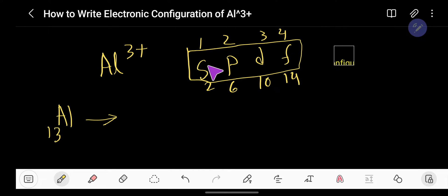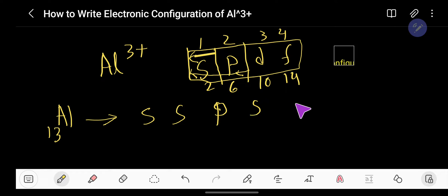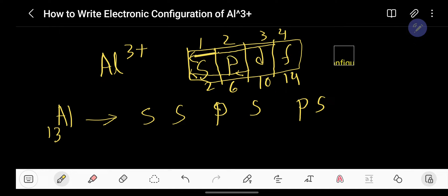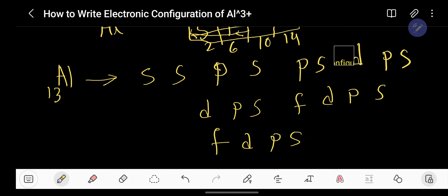We need to memorize the sub-level sequence for writing electron configurations. Consider S and write it twice: S, S. Then consider P and S as a unit and write it twice: P, S — P, S. Then consider D, P, S together and write it twice. Then consider F, D, P, S together and write it twice. You can continue writing F, D, P, S — the number of repetitions depends on the atomic number.